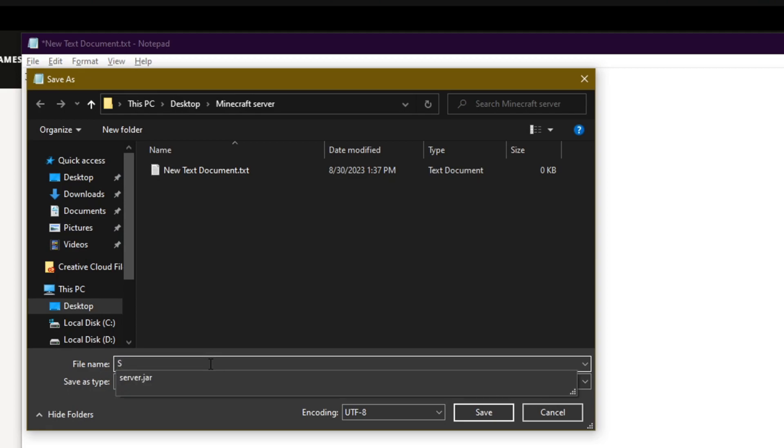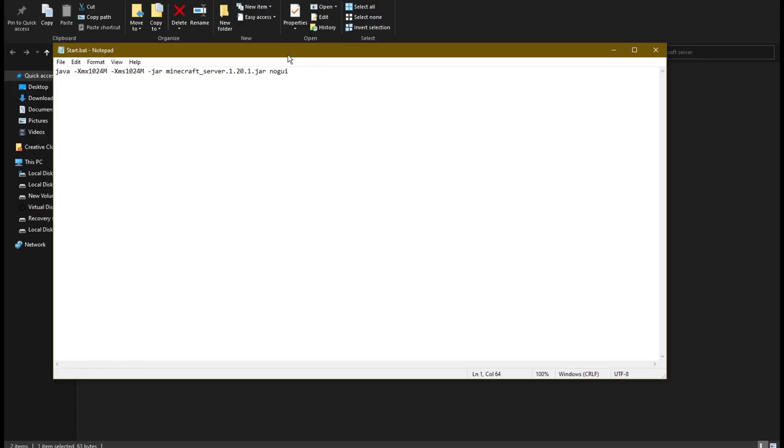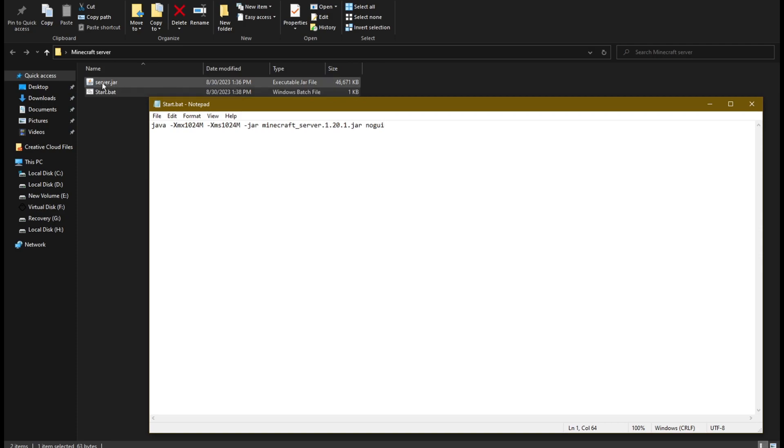Save the file as start.bat. Now we edit the .bat file and change this file name to server.jar, because that's the name of our server in the same folder.